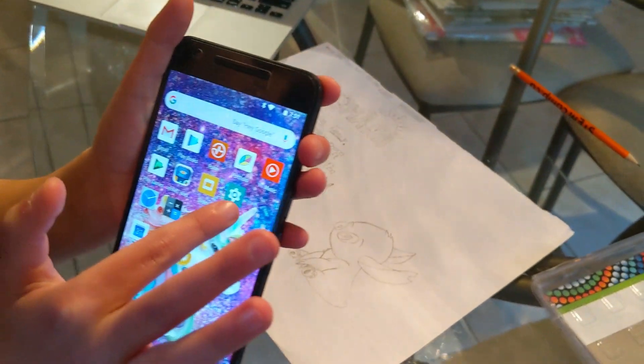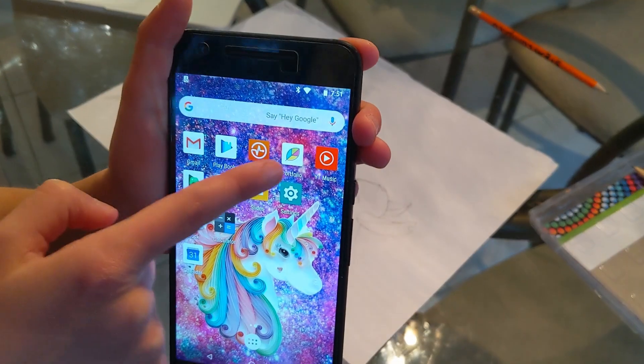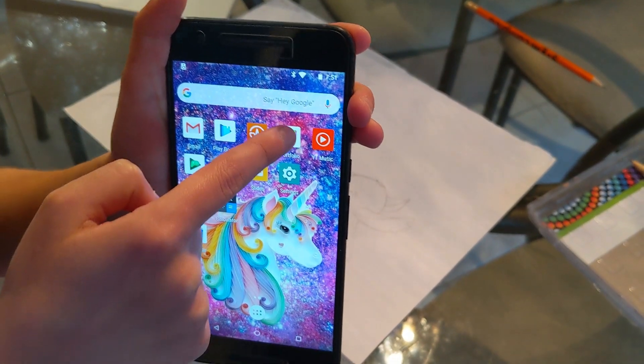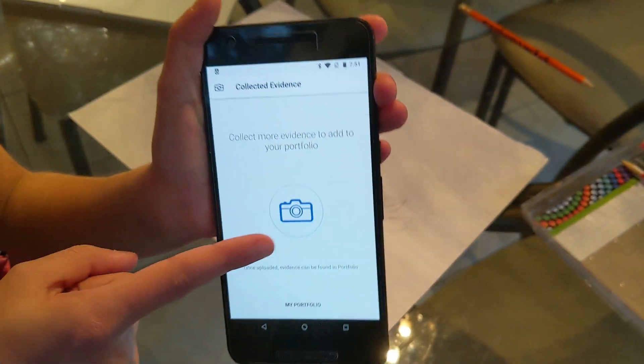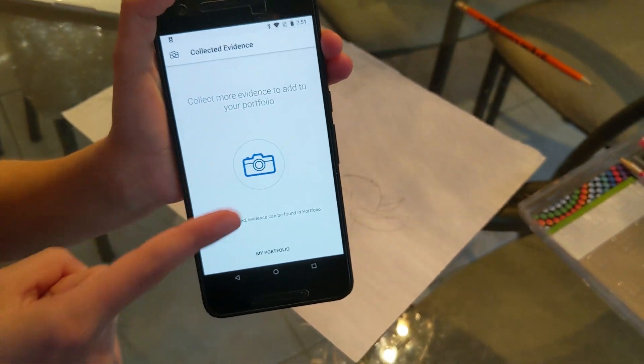So first you're going to go to the Portfolio app — it has the leaf icon — then you're going to click on the blue camera.